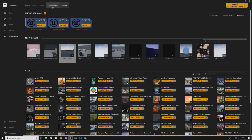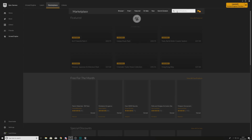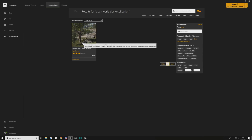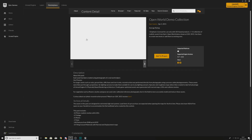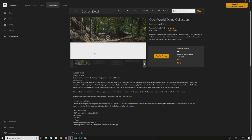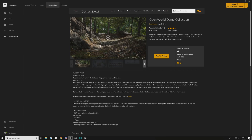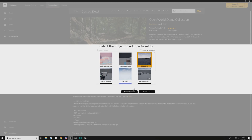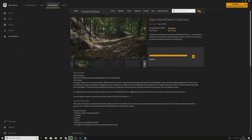First things first, we're going to go into the Epic Games Launcher, go to the Marketplace, and search for Open World. It's this Open World Demo Collection that I'm after — inside of it we've got some trees, some grass, some rocks — and we're going to be using this to form the basis of our level. We'll go ahead and get that and add it to our project.